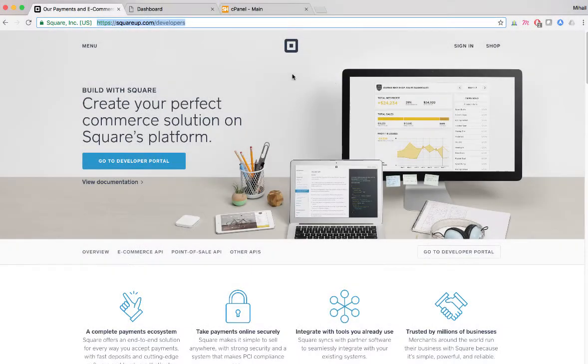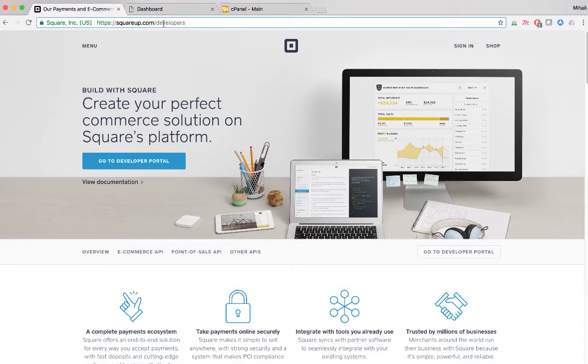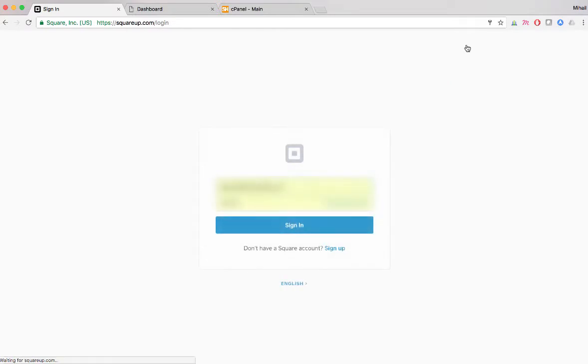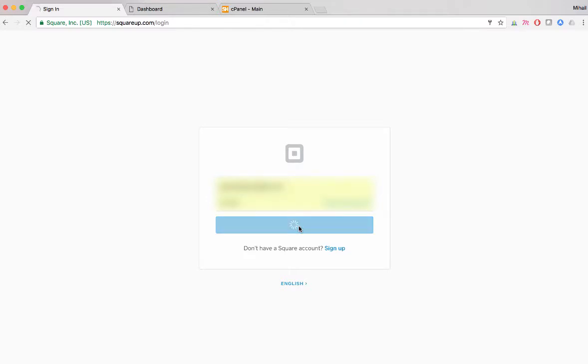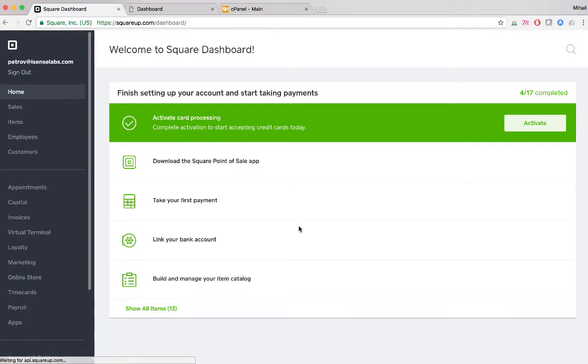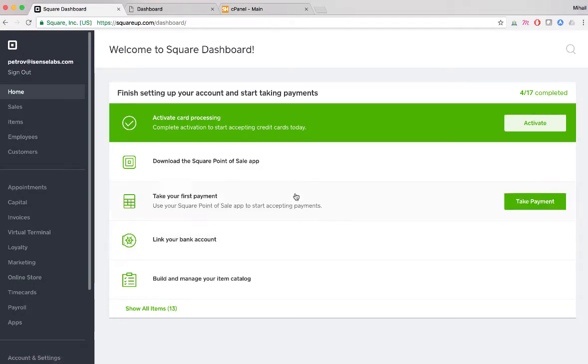Right now we are at the squareup.com website and the first step that we need to do is create a Square application. We're going to sign up, and as you can see we have entered our Square credentials. Clicking on sign in and right now we're waiting for the dashboard to load.